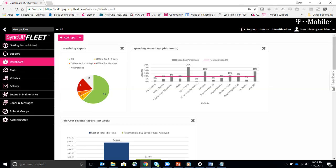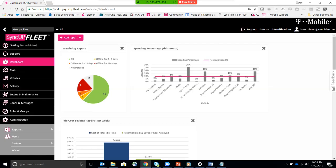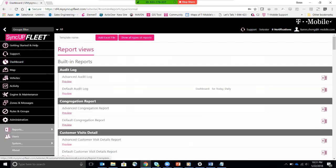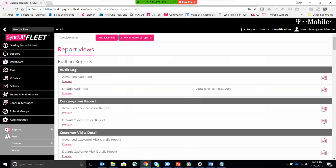you simply go to administration. Once you're in the portal, go to administration, reports, go to report views, and here we have a list of built-in reports that is available for you.